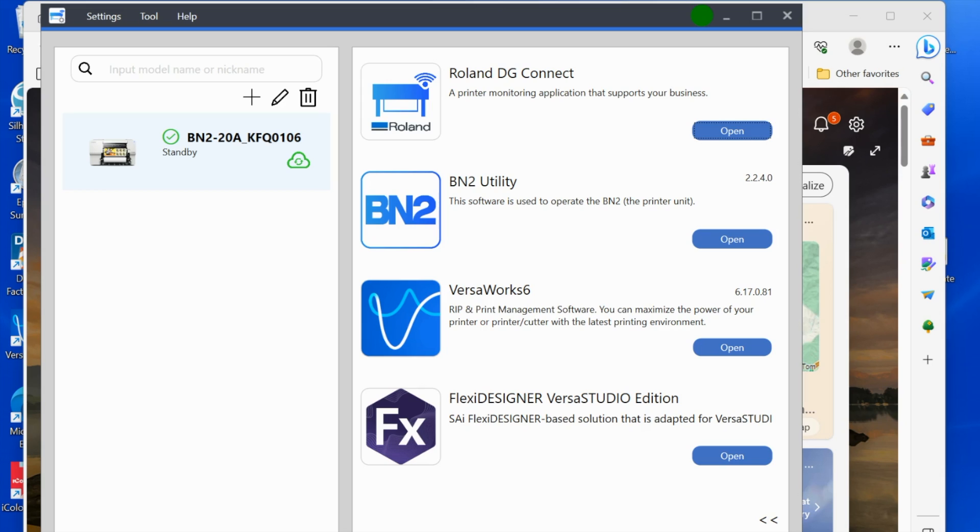Same with the move function, same with how you're going to add new materials, how you're going to do the setup, how you're going to do a nozzle check—all of that stuff is the same. So just know that if you are brand new to the Roland BY-20, you are going to use DG Connect and I'm going to get you going with it. Let's get started.